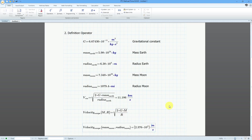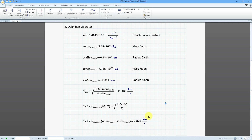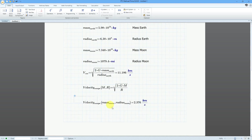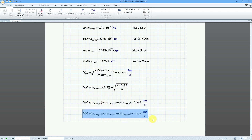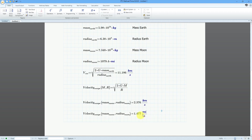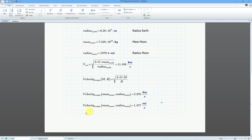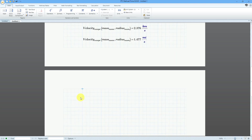I can change this to kilometers per second, something I understand and have a better feel for. The escape velocity of the Moon is 2.376 kilometers per second. I can copy it with Ctrl+C, position over here with Ctrl+V, and if I want to evaluate it in a different set of units, maybe miles per second.